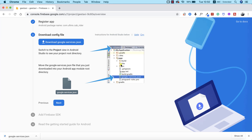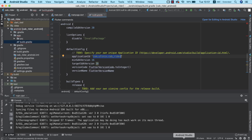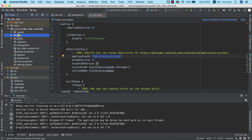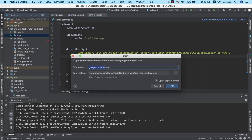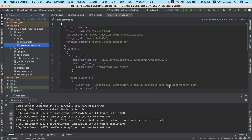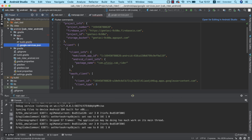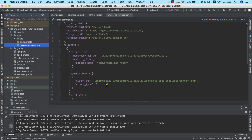We need to keep in mind that the google-services.json file is supposed to be placed inside the app folder in our Android project. I'm going to open up Android Studio, navigate to the app folder inside the Android project, and use Ctrl+V to paste the google-services.json file here. I'll click OK. This is the content of the google-services.json file, and we are done with this step.